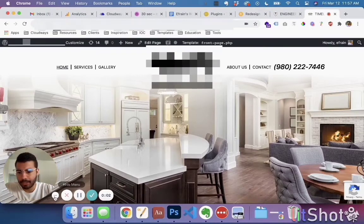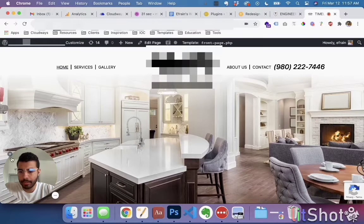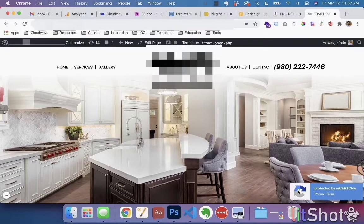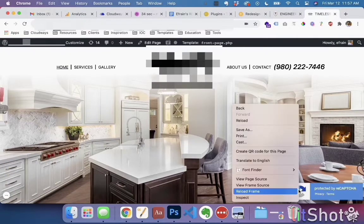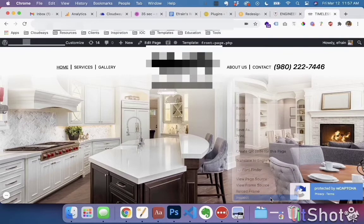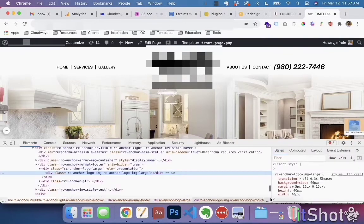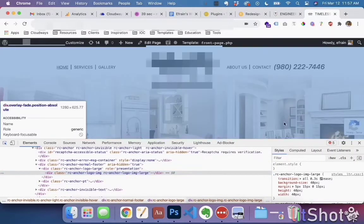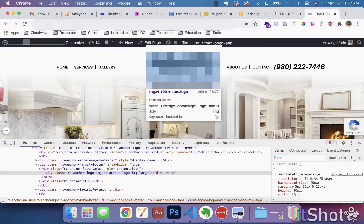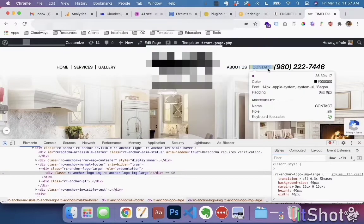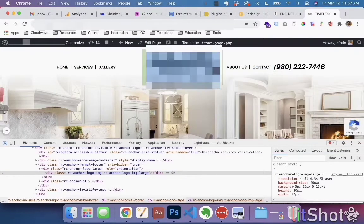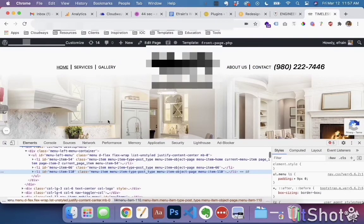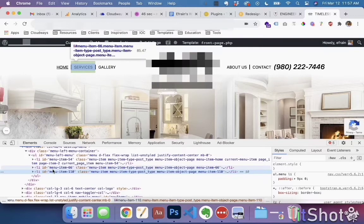To hide the reCAPTCHA, you right-click on it. You can also use this inspection tool which targets specific elements. If you click on something, it'll give you the code for that specific element.